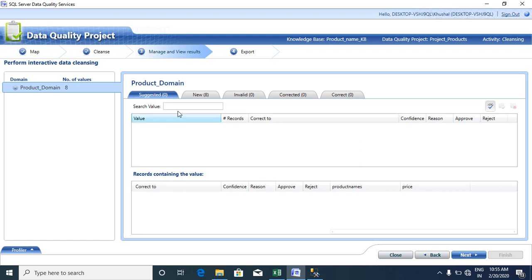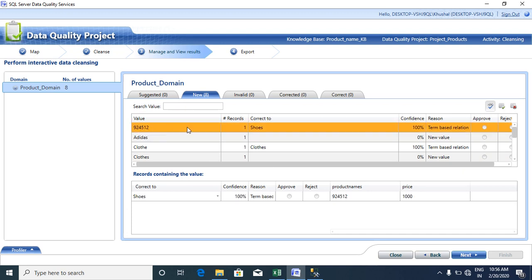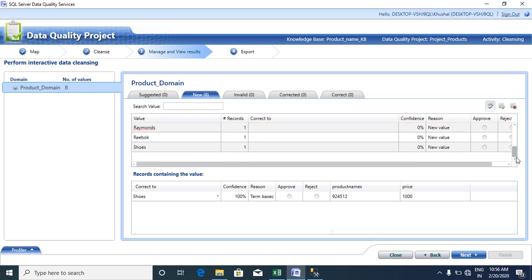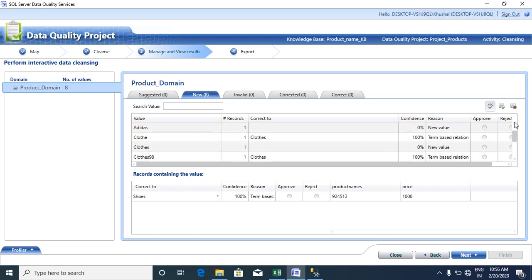In the product domain tab you can see all 8 records. The product code you changed is now corrected, and the next record has been changed to the correct spelling. The confidence level of the records you changed is 100%, and the reason shown is 'term-based relations.'